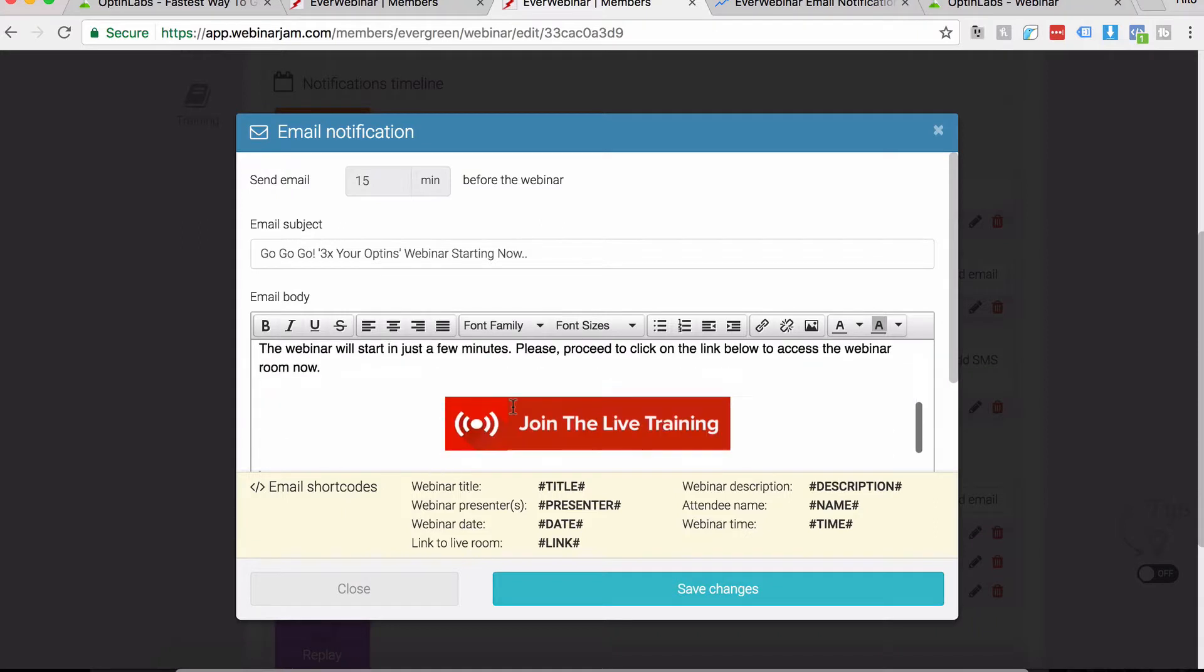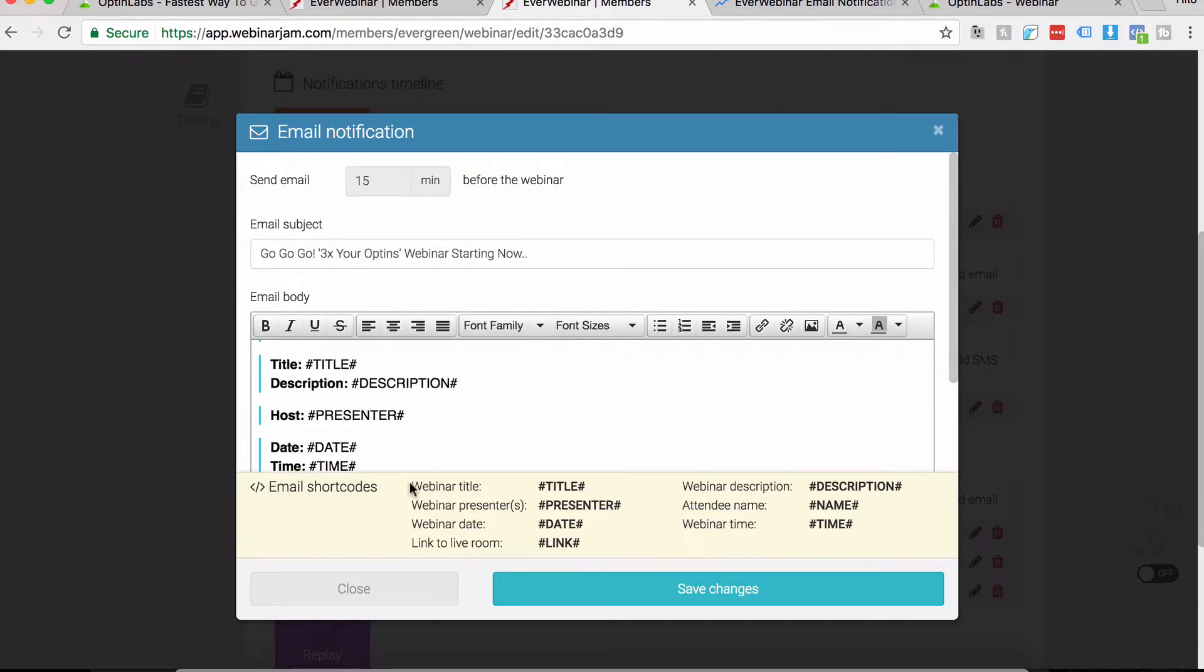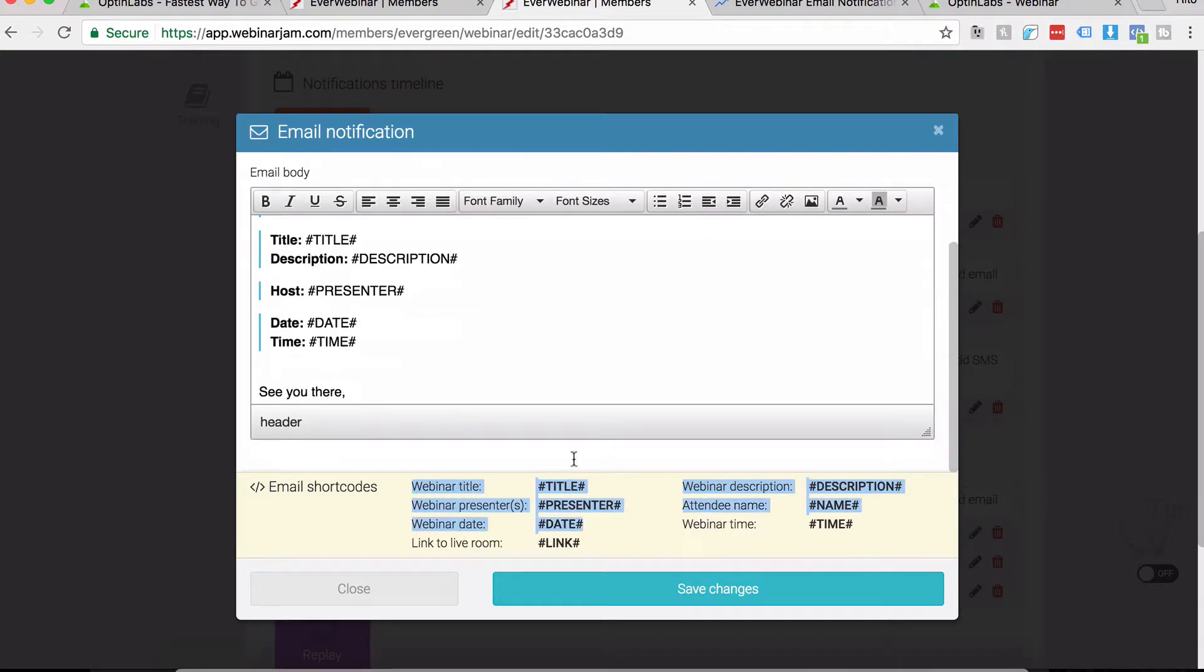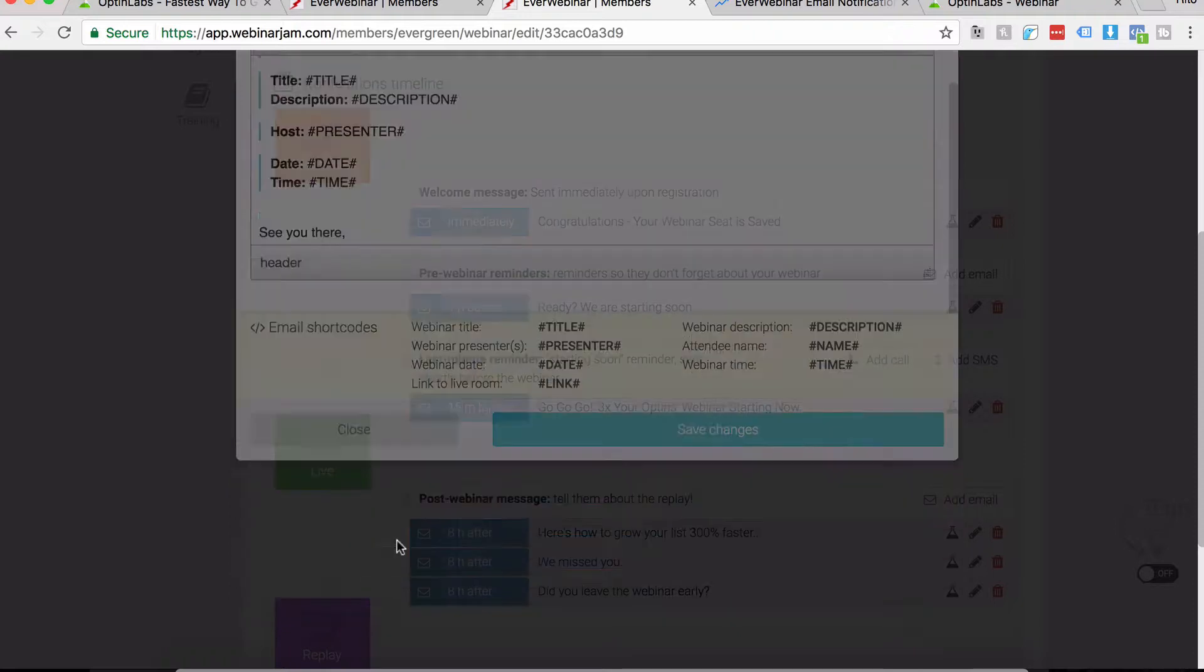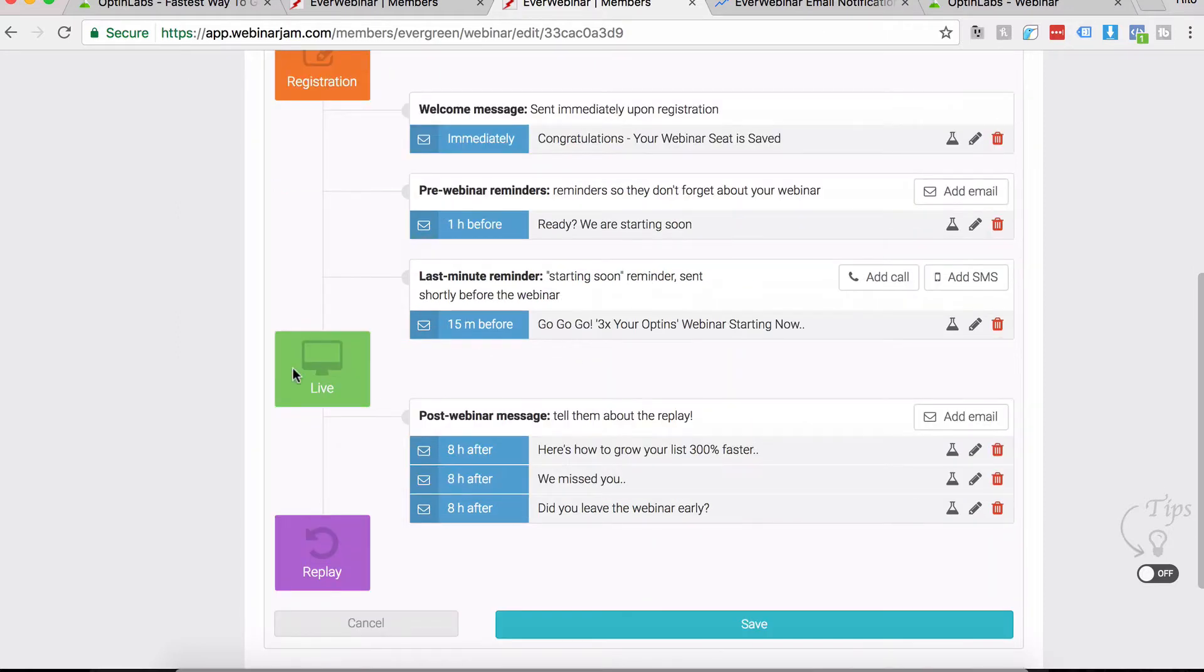The title, description, date, login to webinar button - all these links for the webinar. They've mentioned all the short codes right here. Make sure all the links are right and make sure you test your emails once you set them up. Sign up for the webinar like an actual visitor would and see what kind of emails you get.